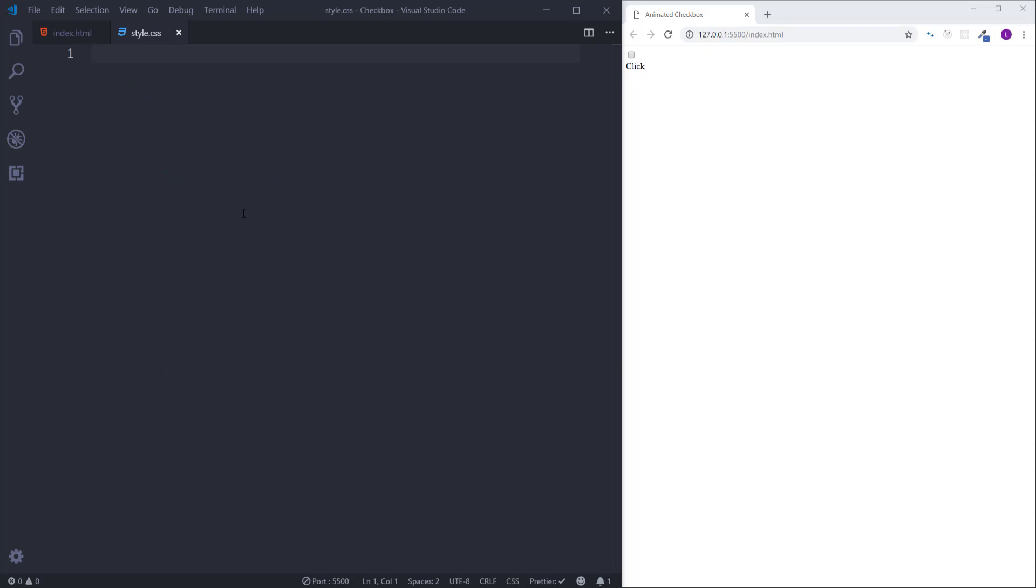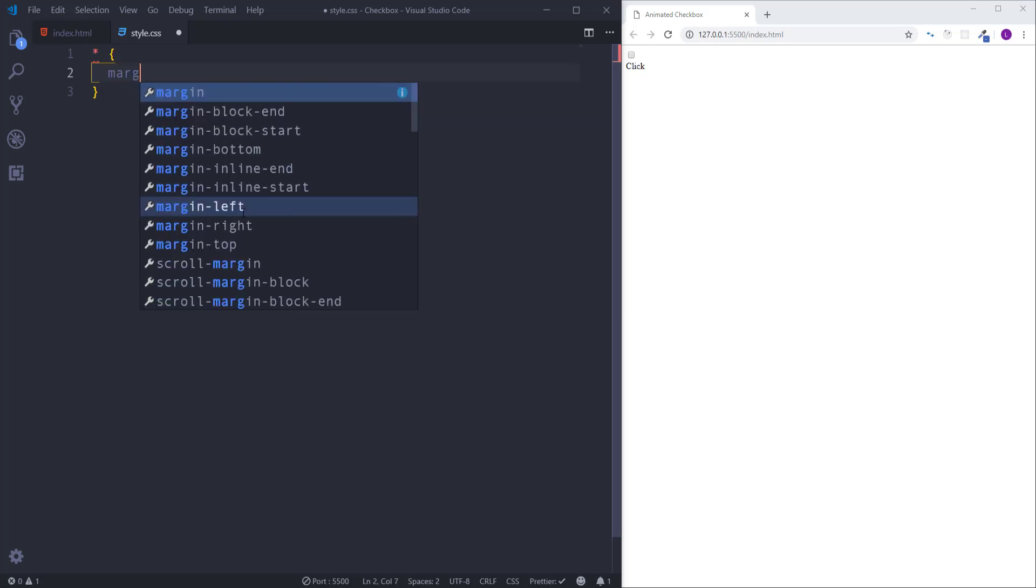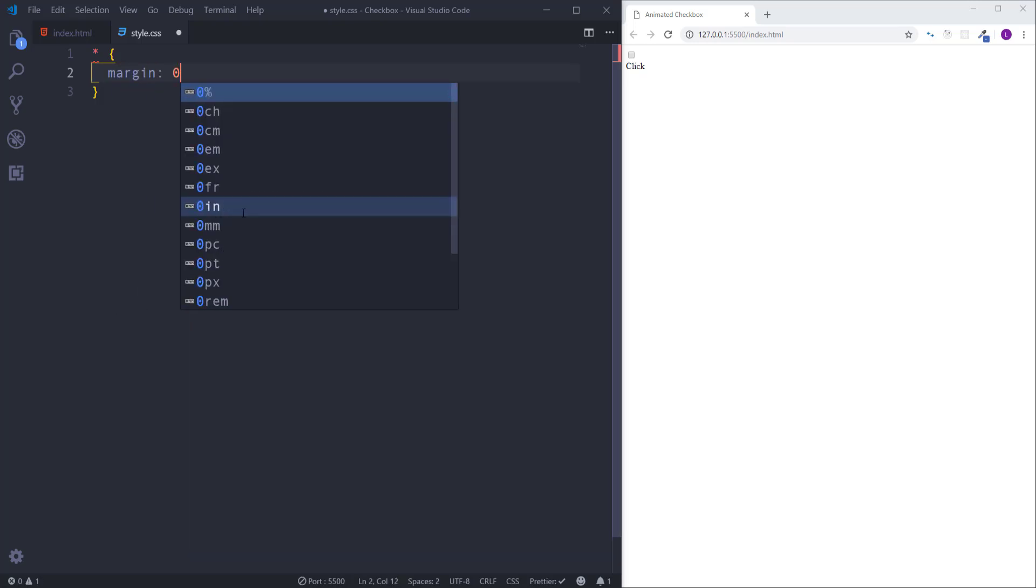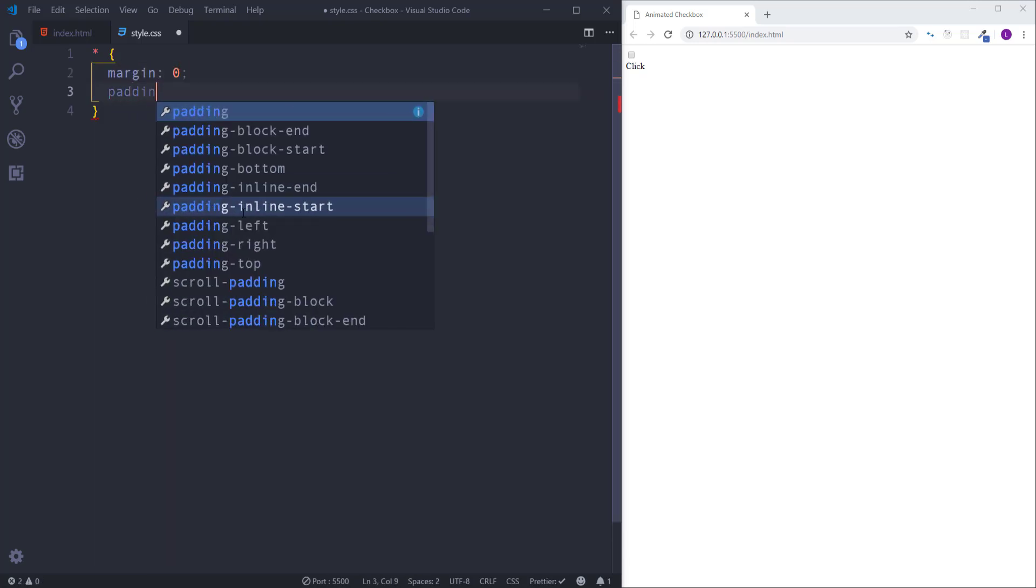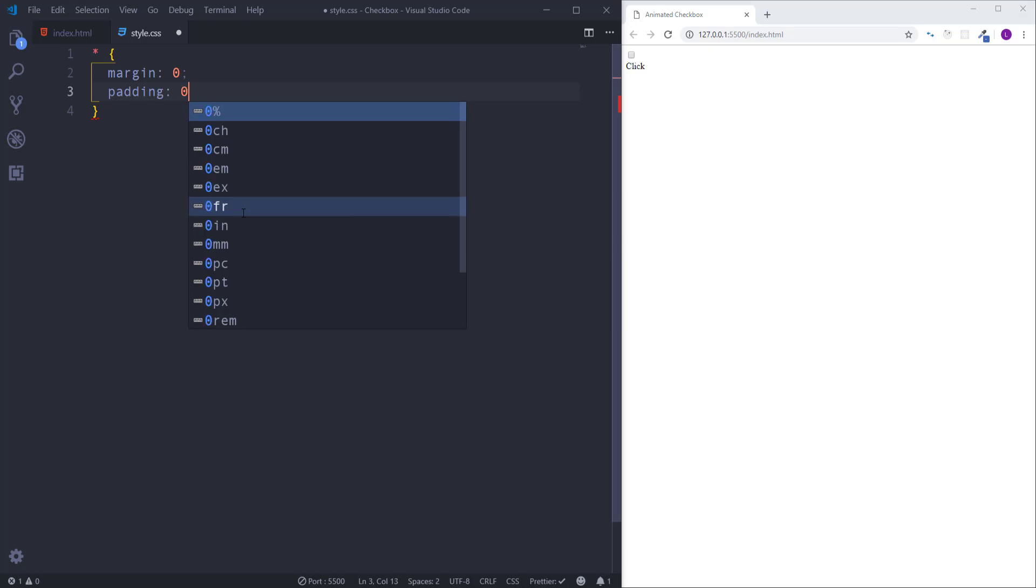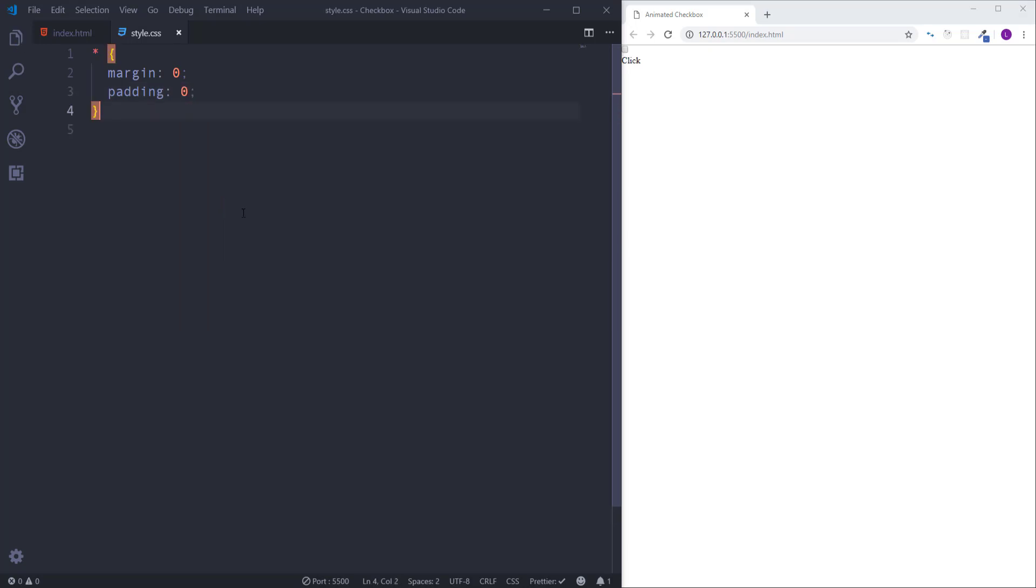At first I'm going to create some reset styles. Let's get rid of the default margin and padding from every element. In order to select every element we have to use an asterisk. Then pass here margin 0 and padding 0.